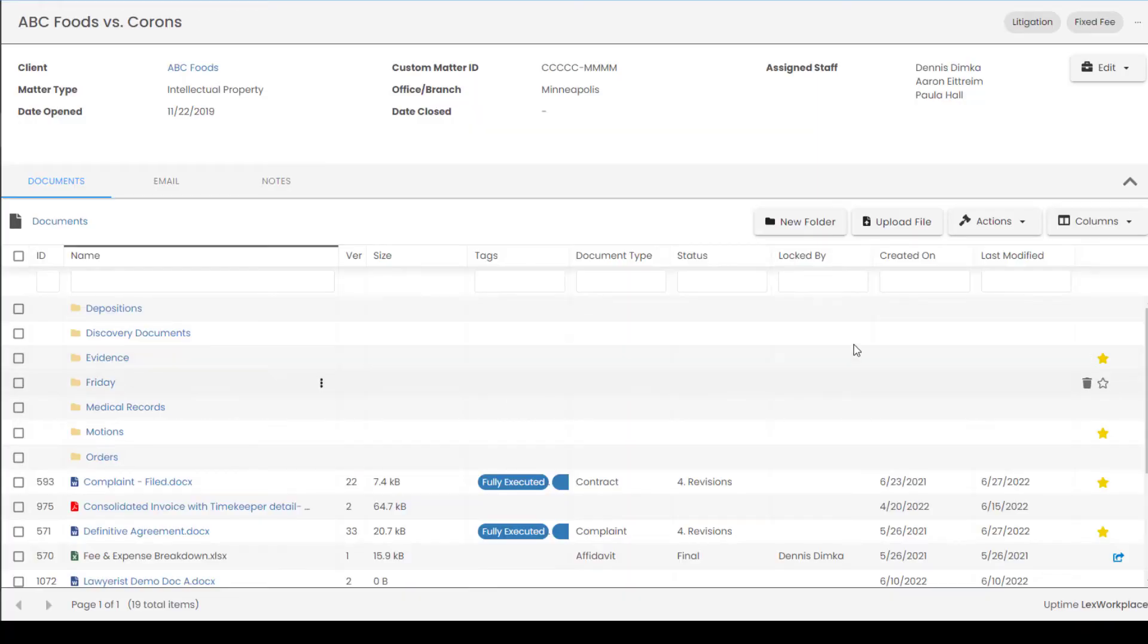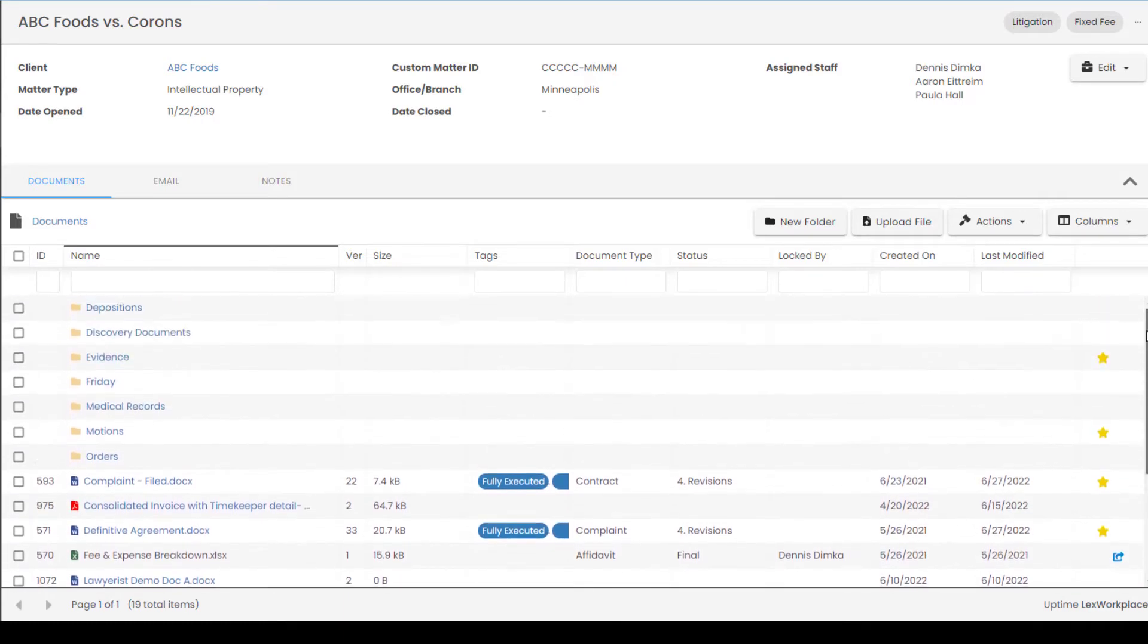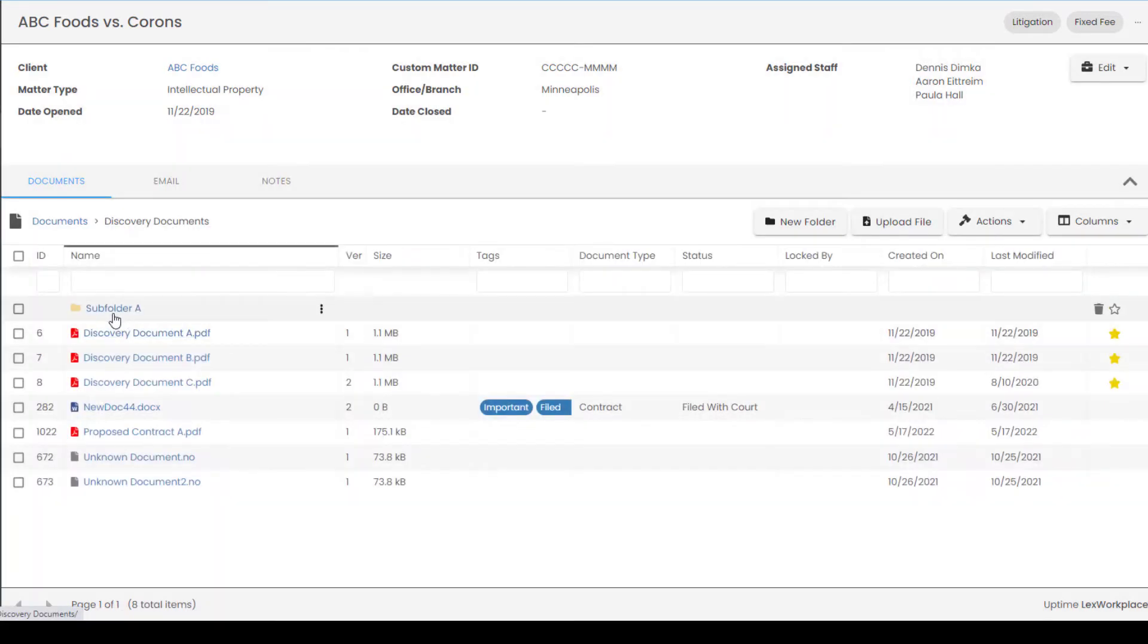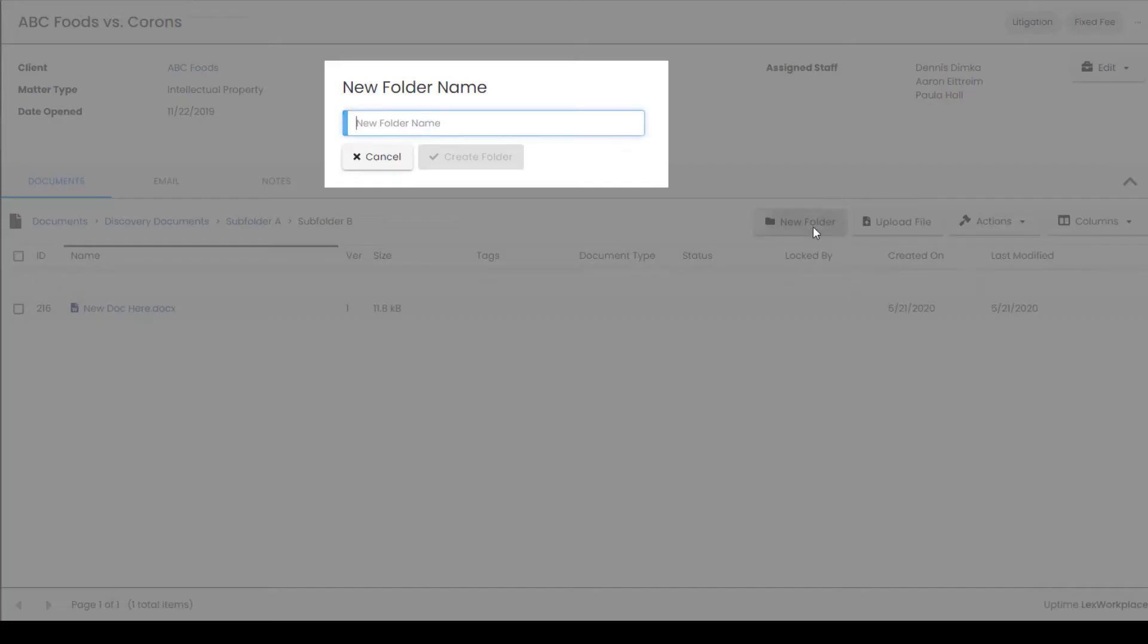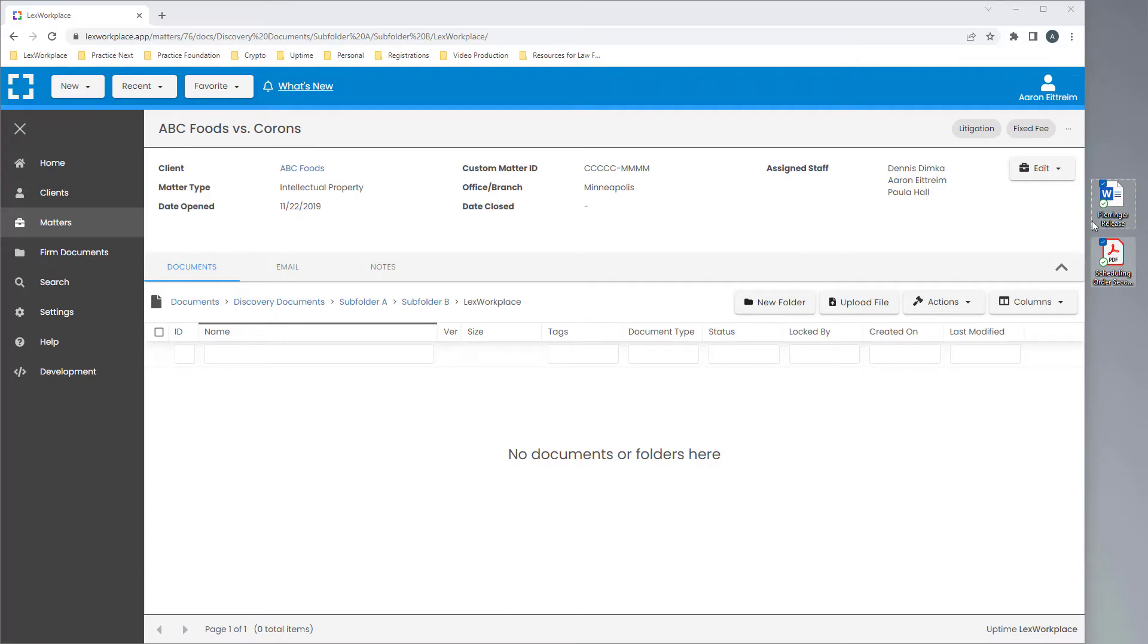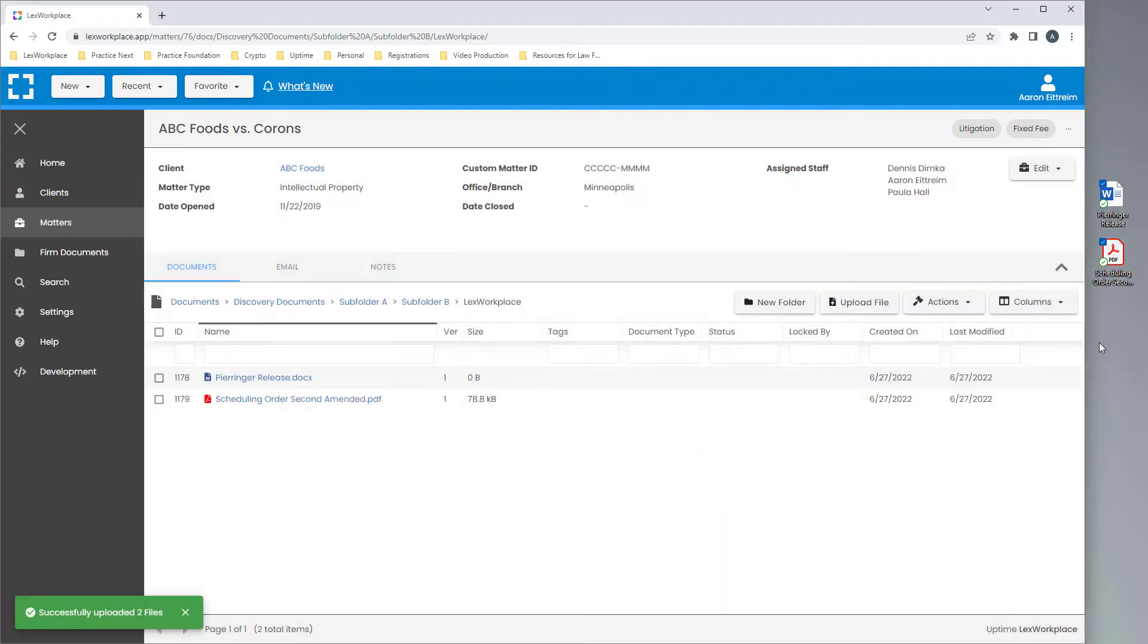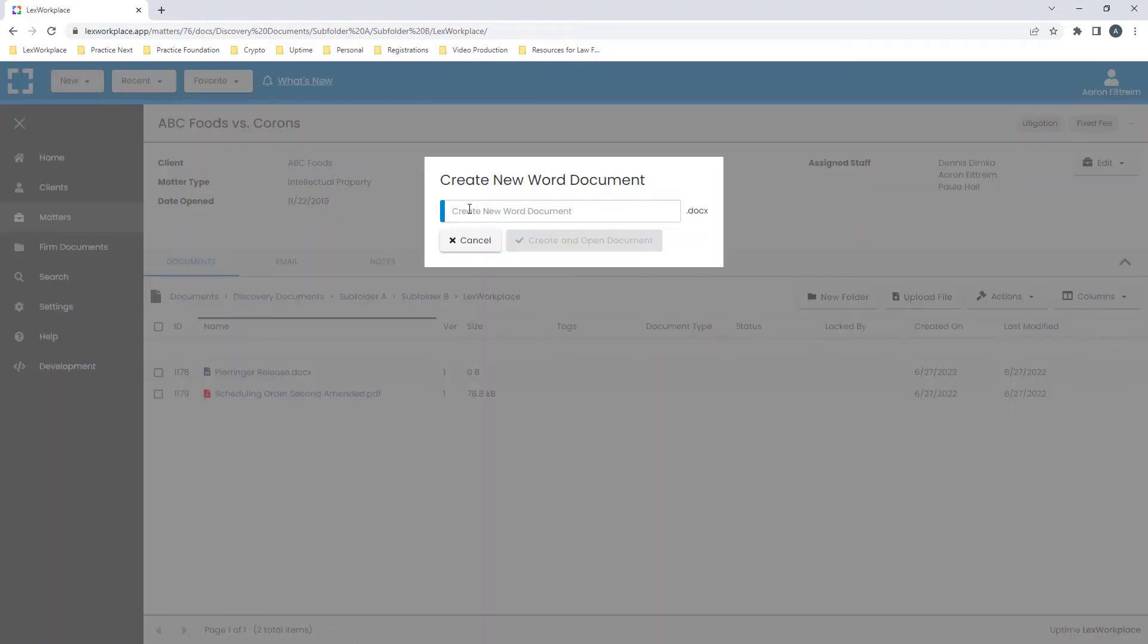Starting with the documents tab, we can browse the root directory or quickly go through layers of folders and subfolders with no lag. If I want to create a new folder, I can do so here. I could also drag and drop folders or documents from my computer or Outlook. I can create a new document right from within the interface.